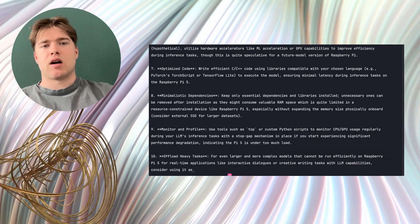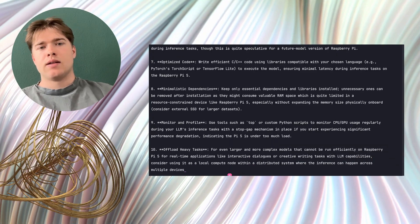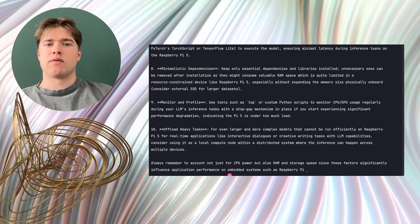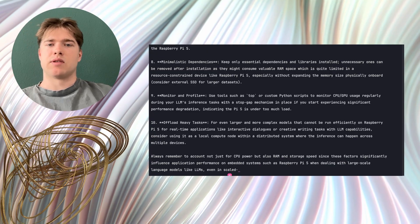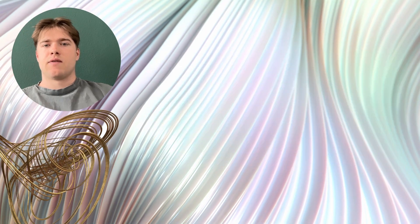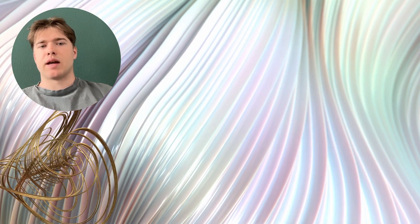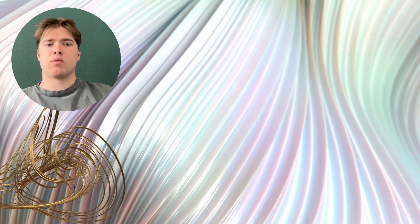The 4 models are Gwenn 2.5 with 0.5 billion parameters, Phi3 mini with about 3.8 billion parameters, Mistral Instruct with 7 billion parameters and TinyLAMA as an example of an over-quantized and very small model.